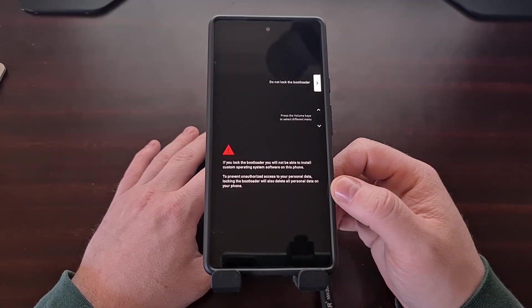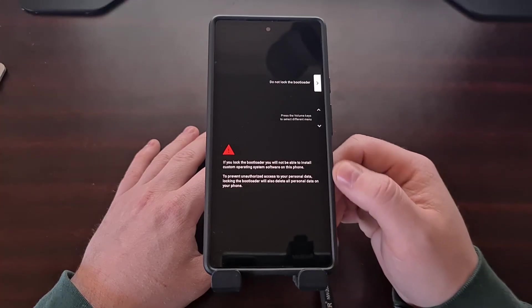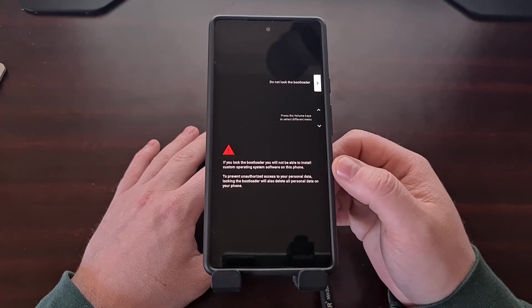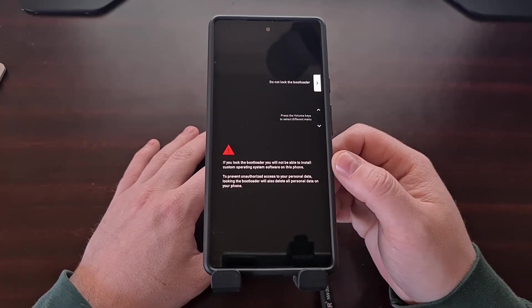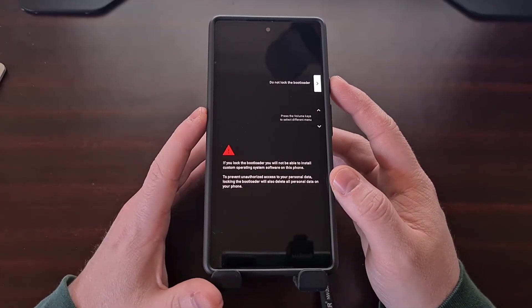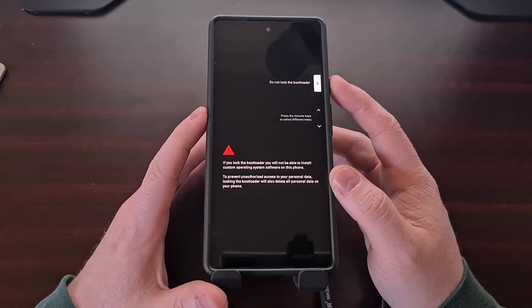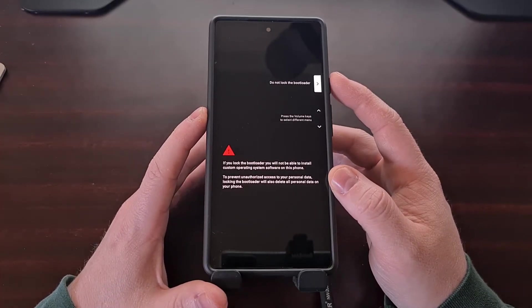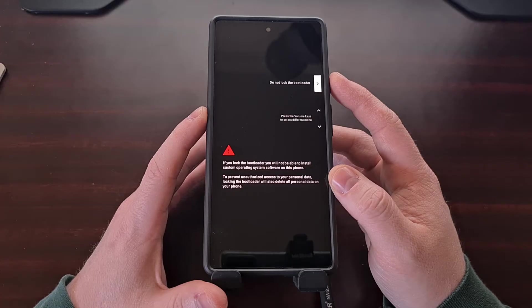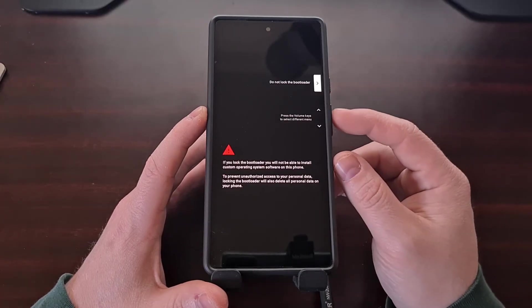This is the new screen that we're going to see. We're no longer going to be in fastboot mode, we have been booted over into this locking bootloader screen which by default is going to highlight the option 'do not lock the bootloader'.